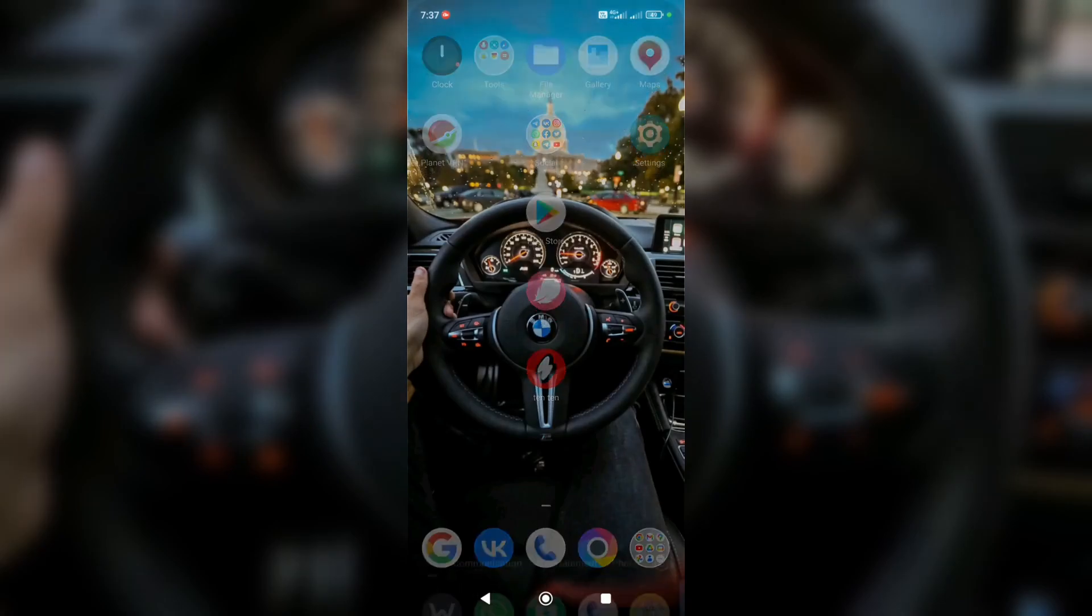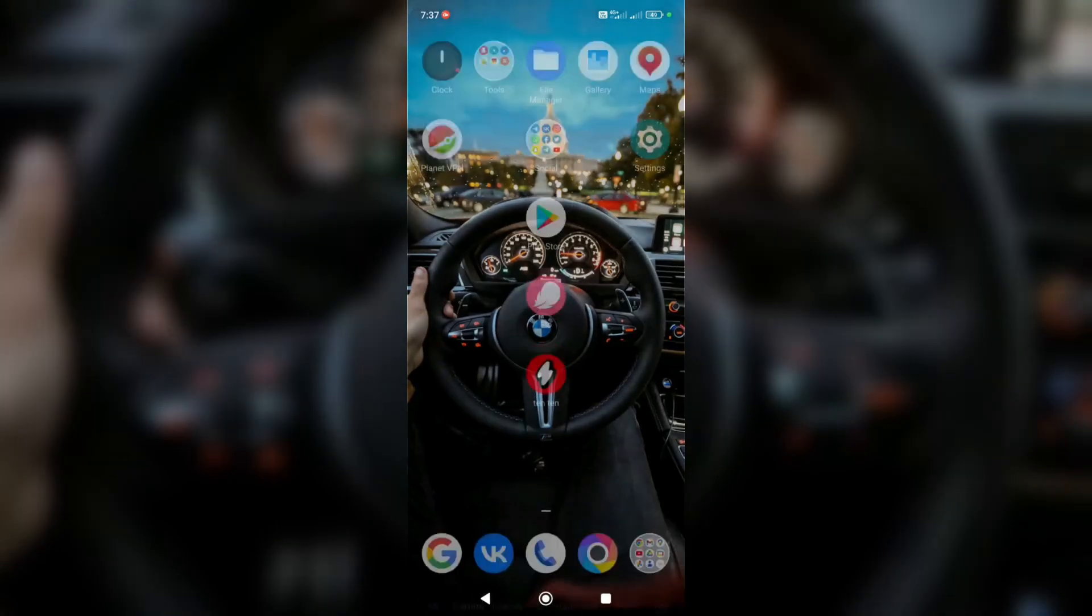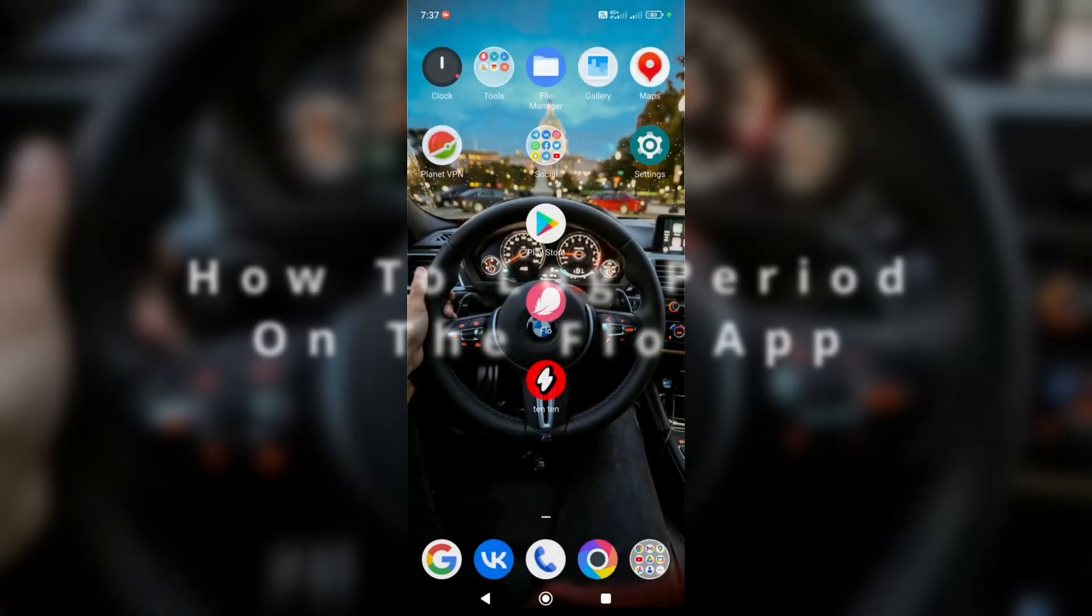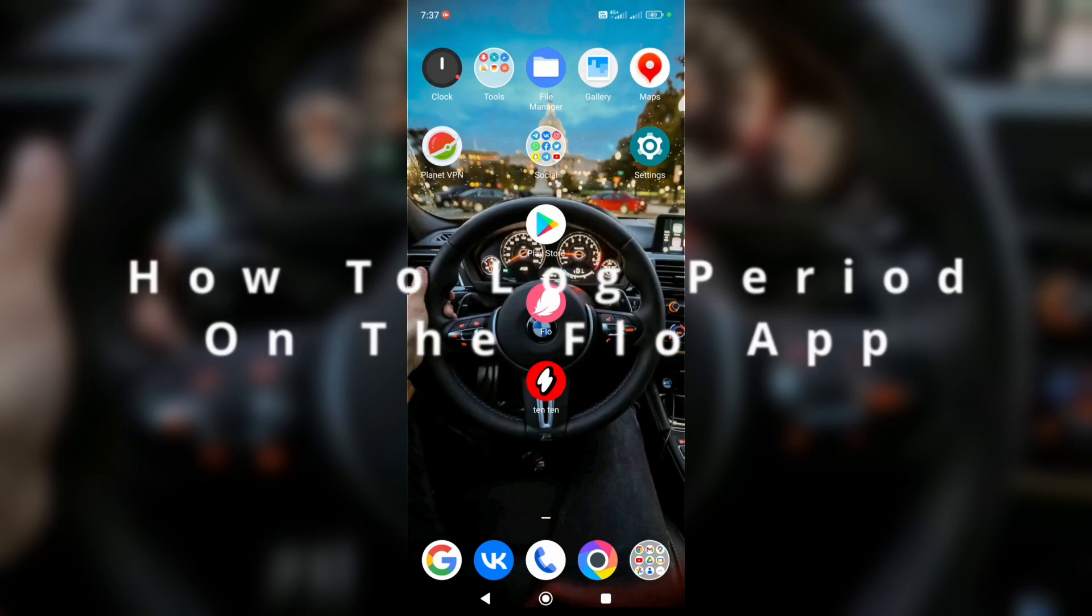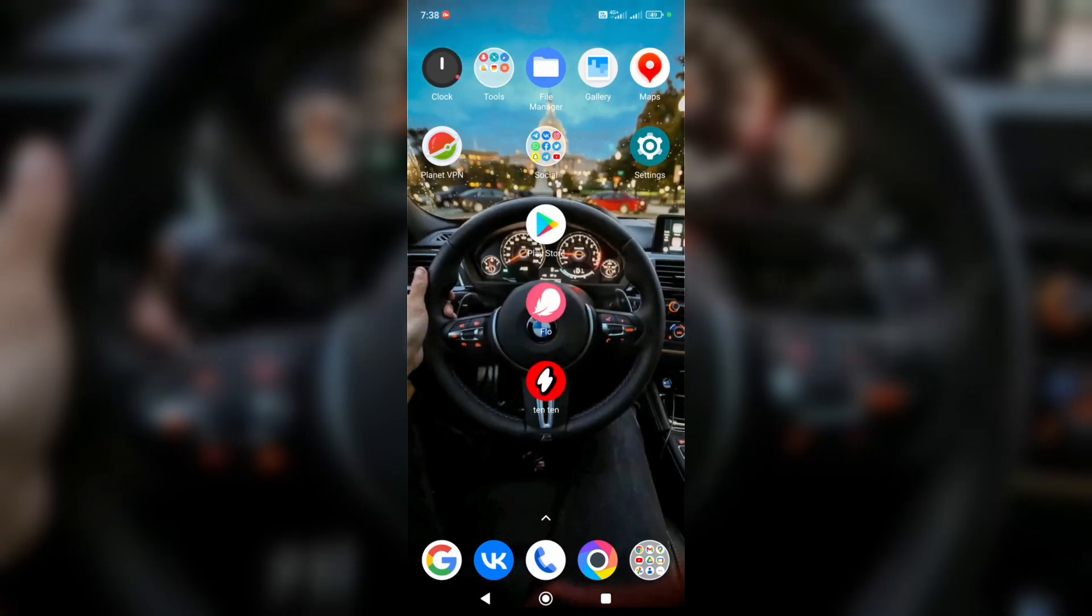Hey everyone, welcome to my new video, and today I'm going to show you how to log period on Flow app.